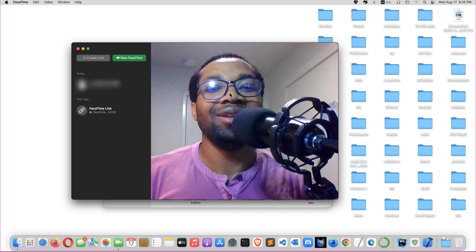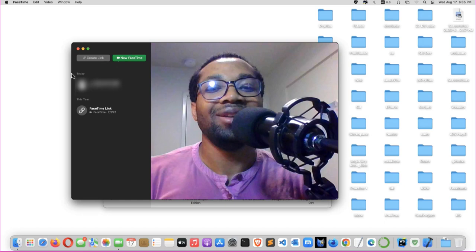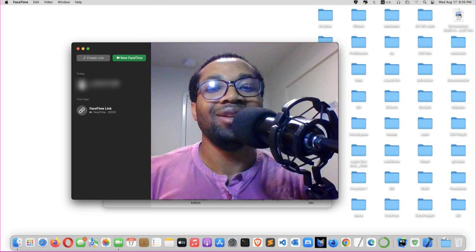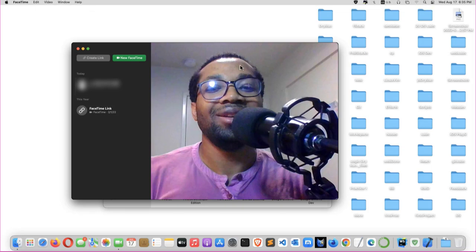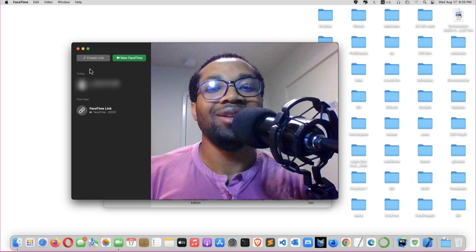In case your picture covers the whole screen of the FaceTime, just click on this left part where this option is showing. Because at times when you turn on the webcam on VM on the system menu, your picture will just fill the whole screen of the app. You should click for this option to show. So while here you should select New FaceTime.